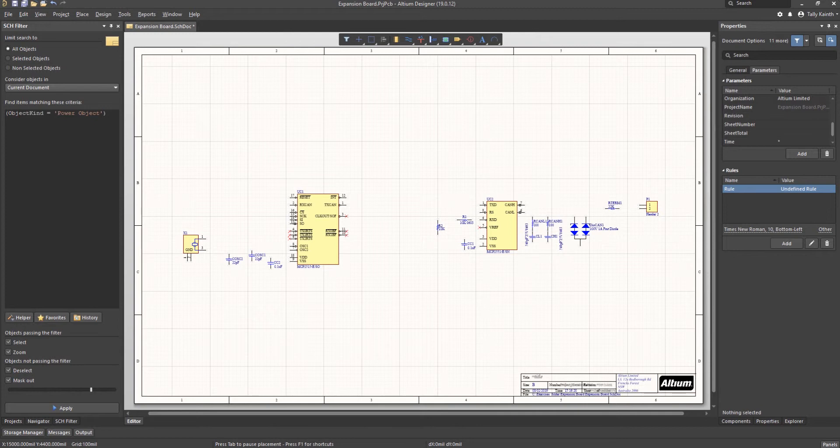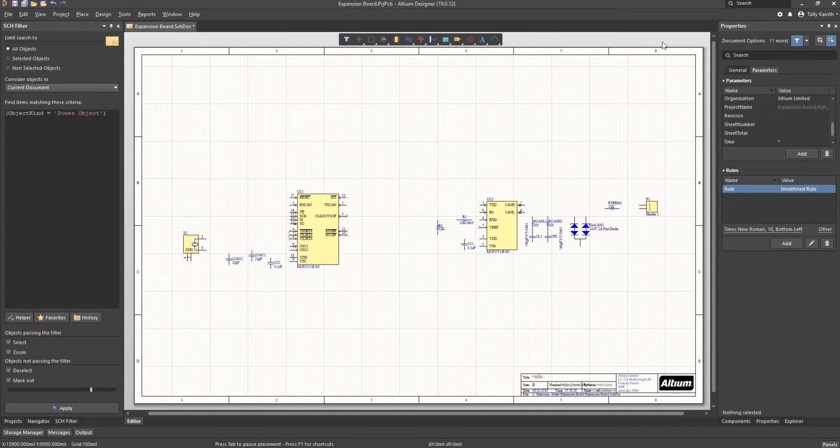We can now shift our focus to adding wires, net labels and ports. We will start by adding power and ground ports. As previously mentioned, power ports provide global connections spanning all project schematics.